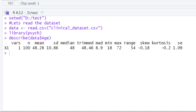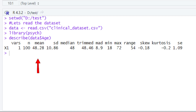This is a really interesting output. The first value is 'vars', which stands for the variable — the value below it is 1, indicating we are calculating statistical values for one variable, which is age. Then 'n' tells us the total number of observations, which is 100. After that we have the mean value, which is 48.28, and the standard deviation, which is 10.86.